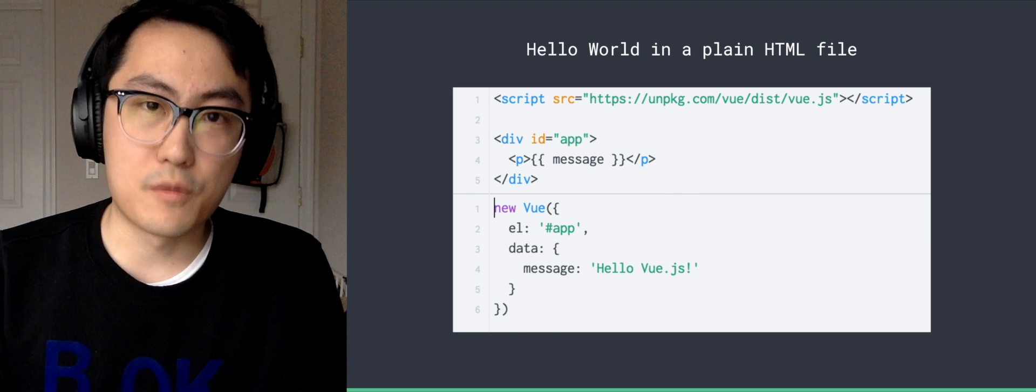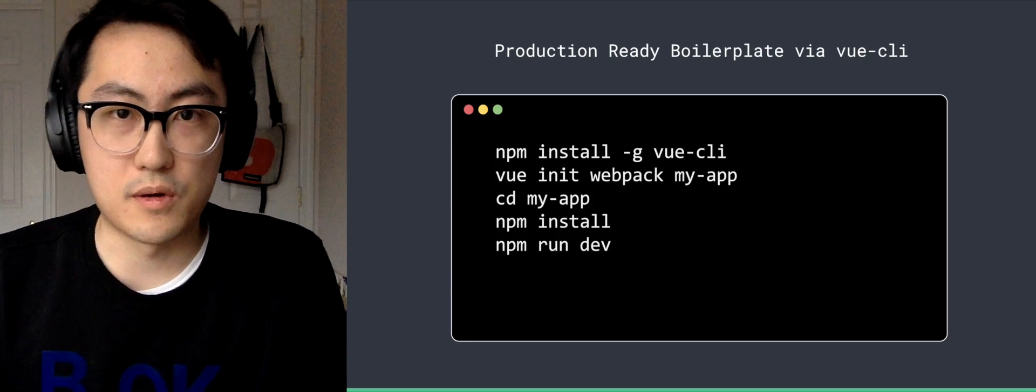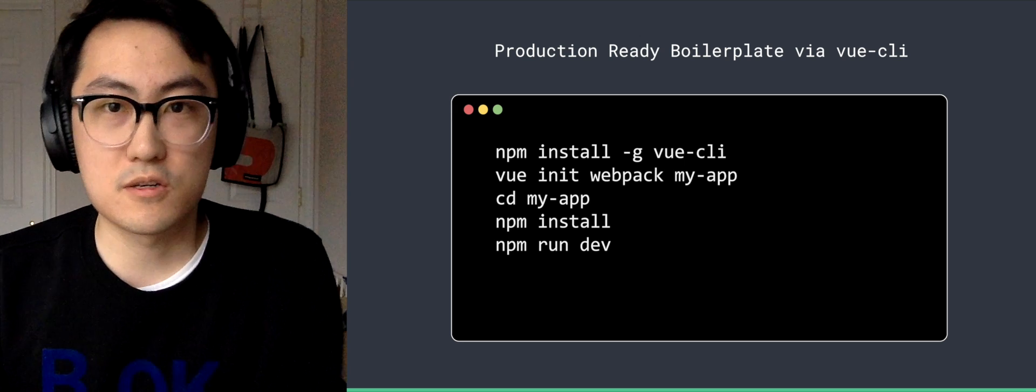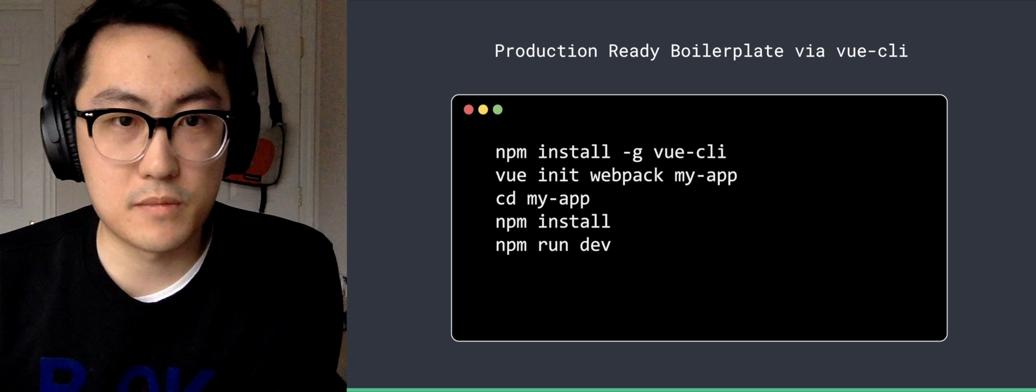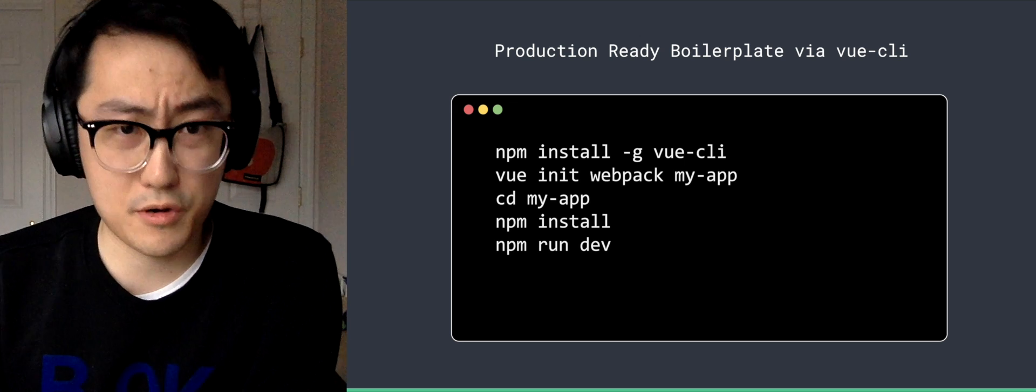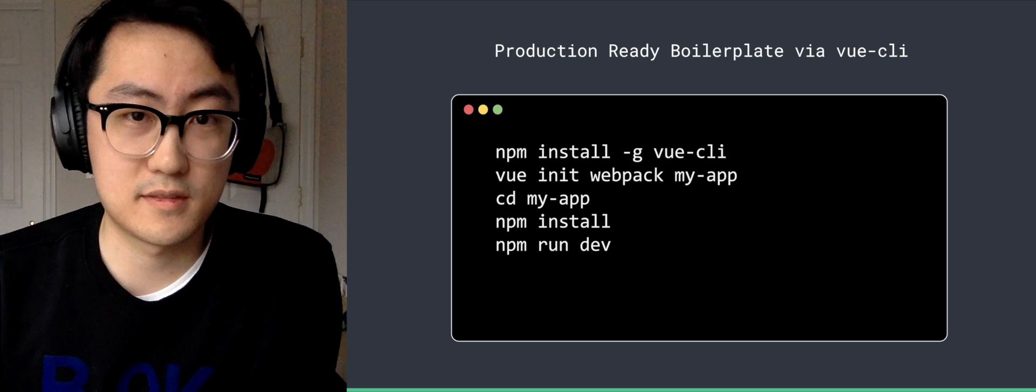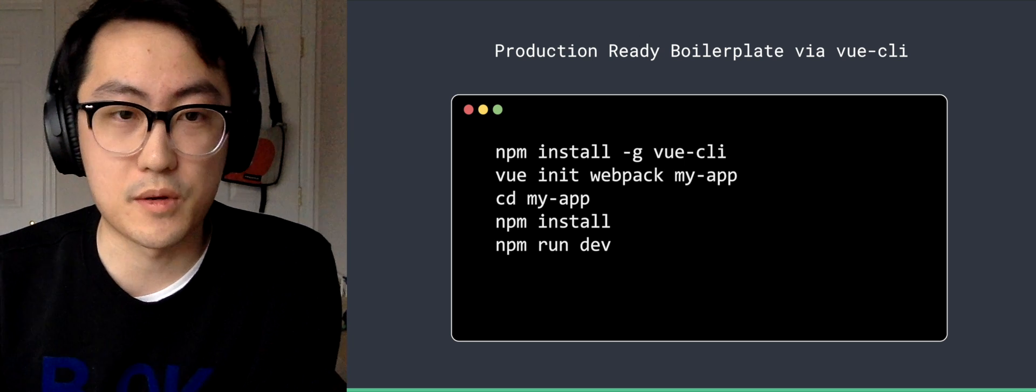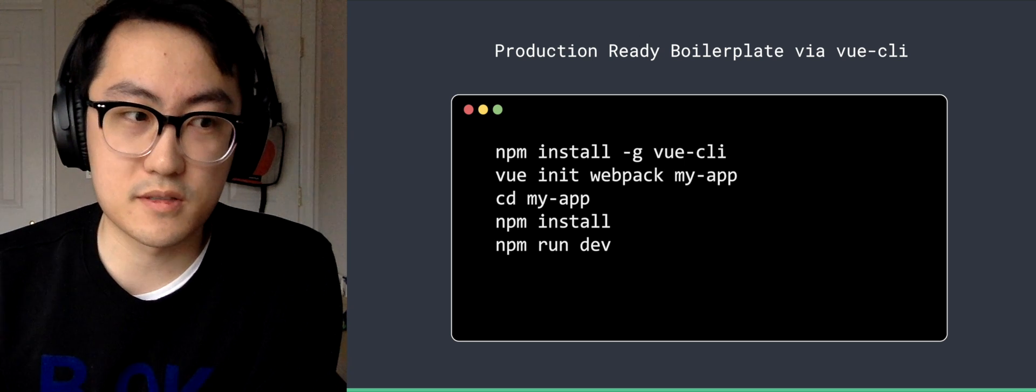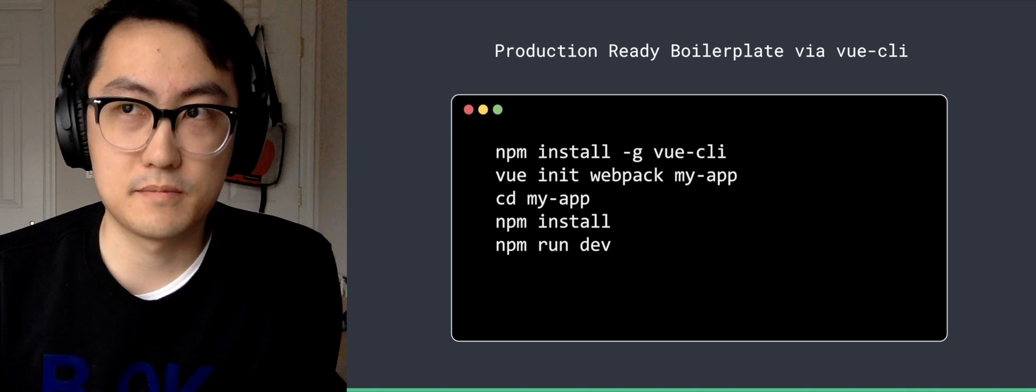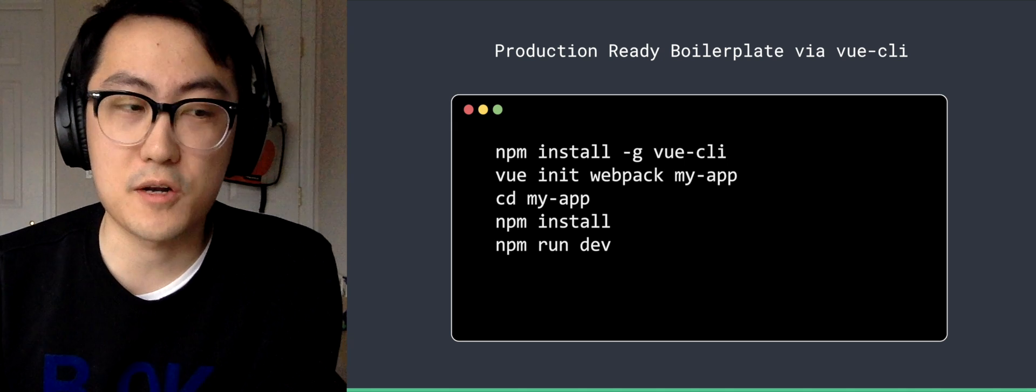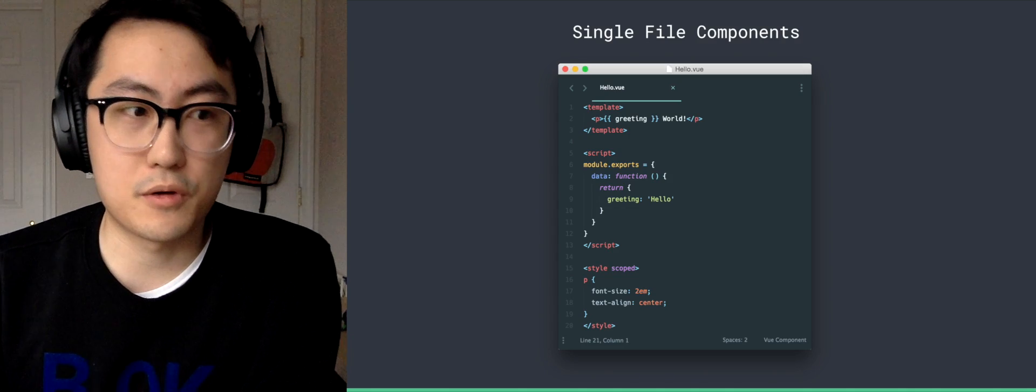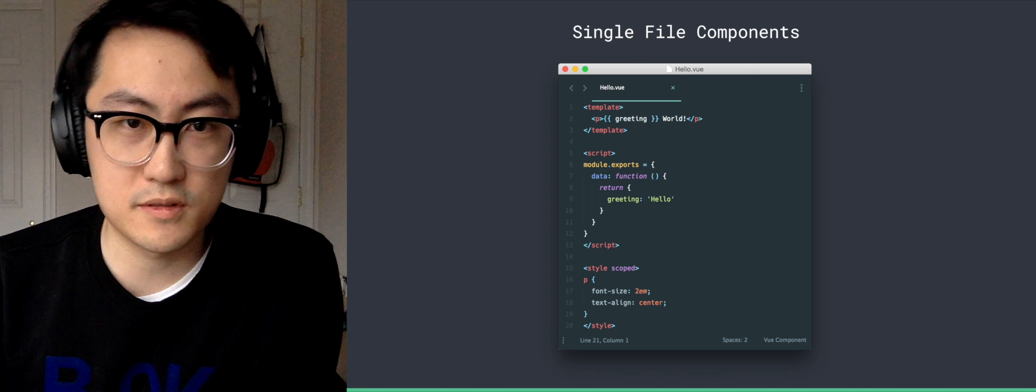And for more complex scenarios, we have official CLI that allows you to bootstrap a production-ready boilerplate Webpack-powered in five commands. If you've already installed Vue CLI, it's a few commands to just get you started with all the bells and whistles, hot reload.